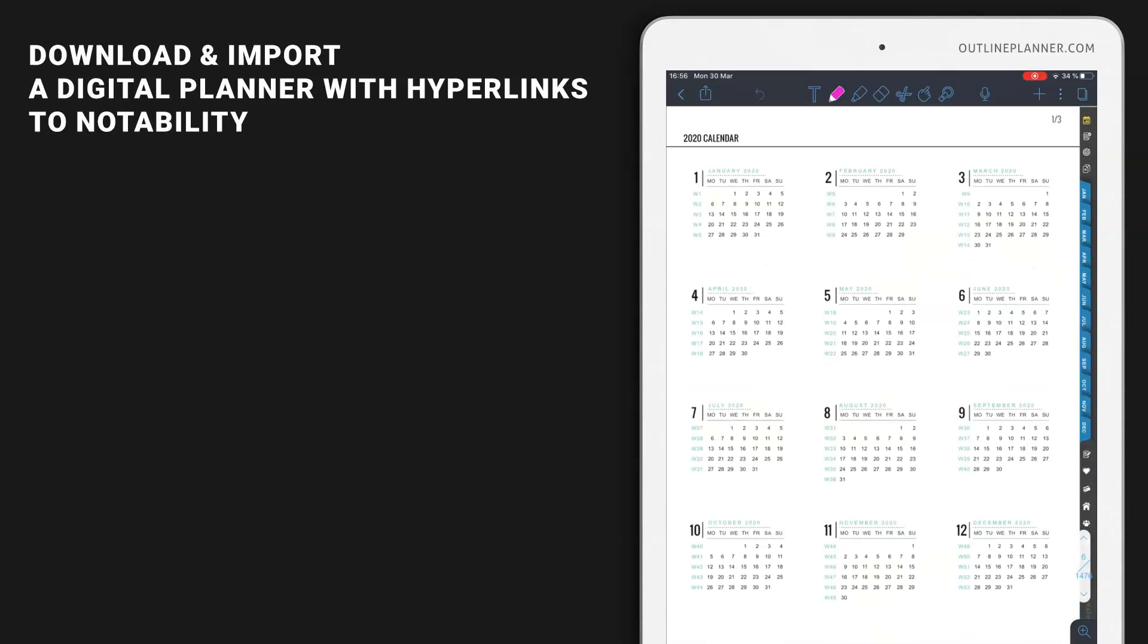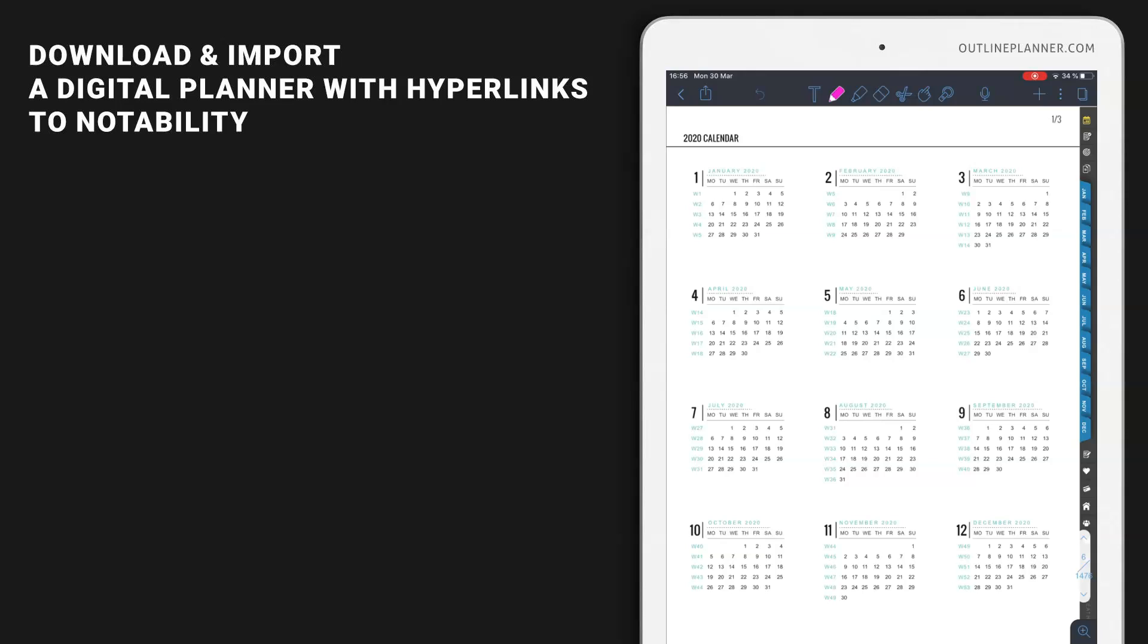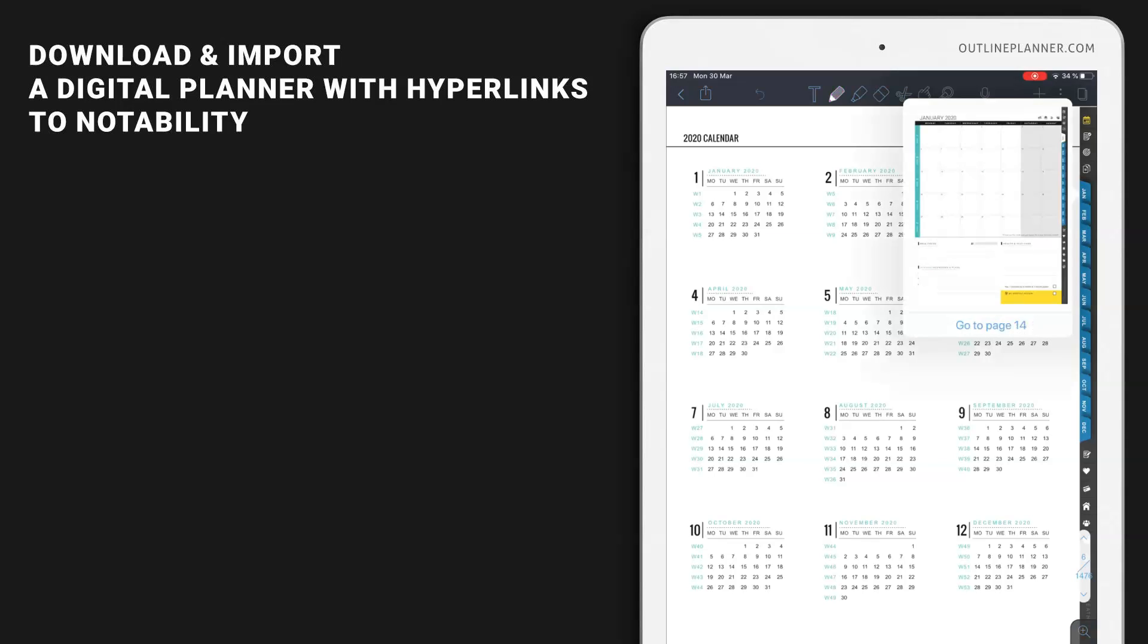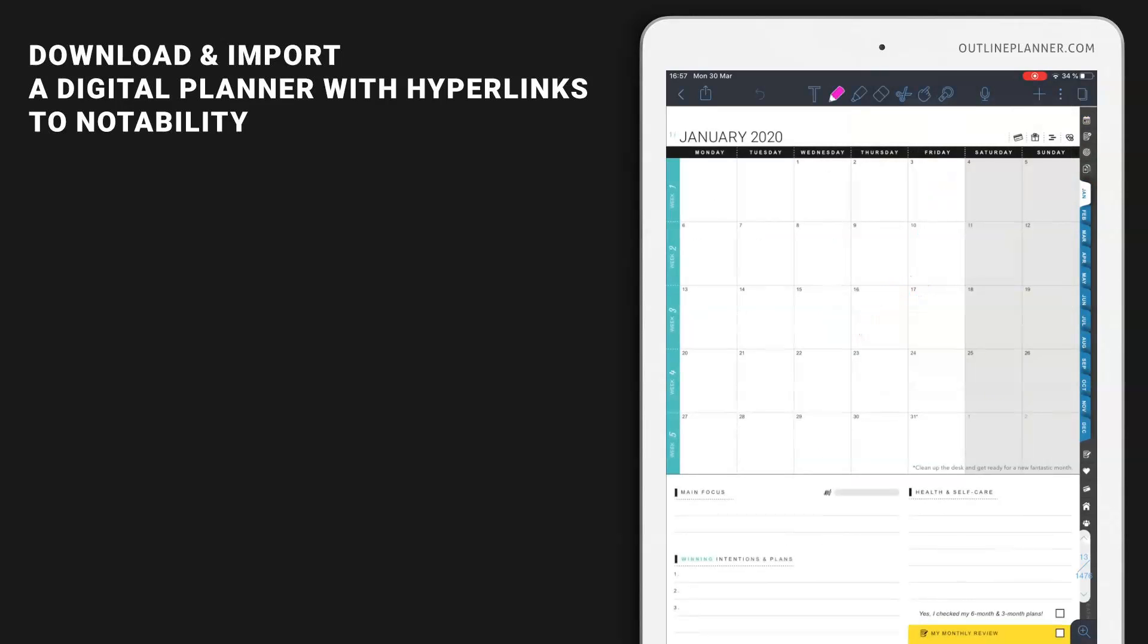Now in order to navigate this planner with hyperlinks, you will find links inside the right side vertical navigation, but also inside the calendar pages, whether they're yearly calendar, monthly calendar, or weekly calendar pages. Whenever you click a link, you will see the preview of the page connected with that link. You'll have to tap the preview in order to be directed to that page.